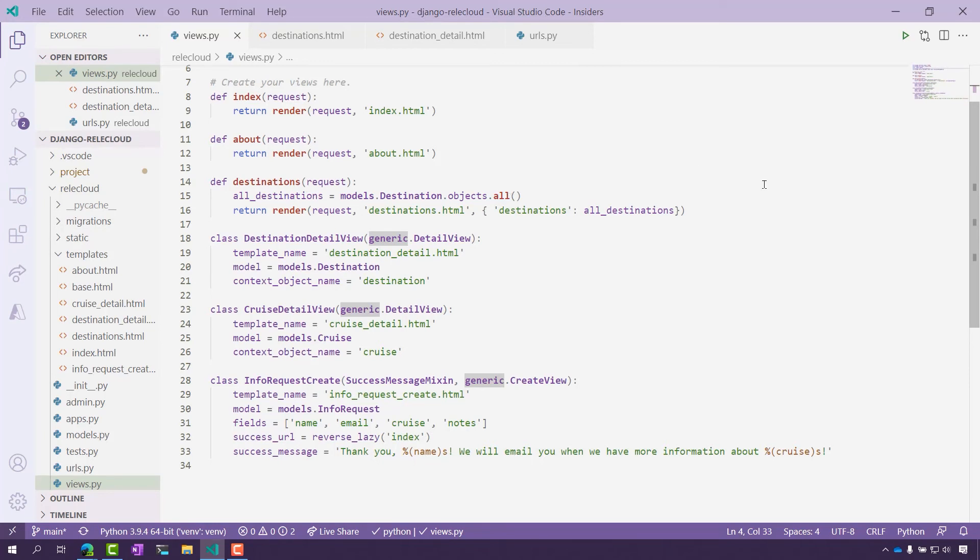You need the actual model that you're working with, you will need the template, and you'll need the context name. Let me show you where that all is.